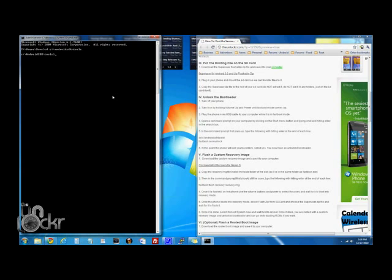Then we're going to type fastboot OEM unlock and enter. At this point, something will pop up on your phone.